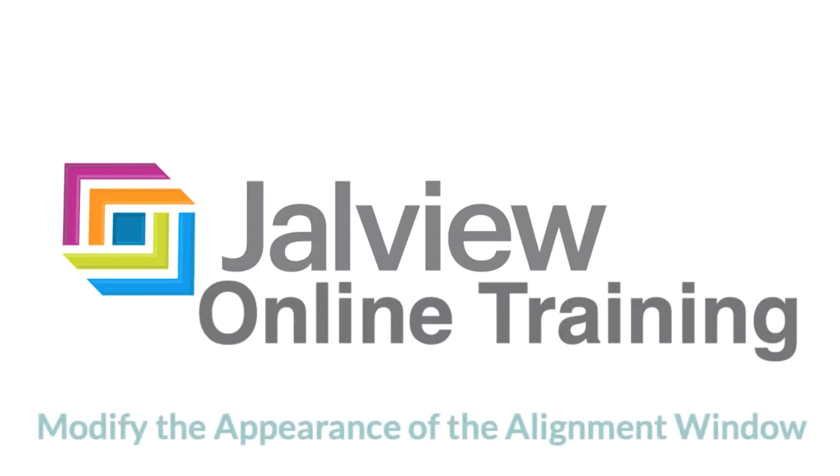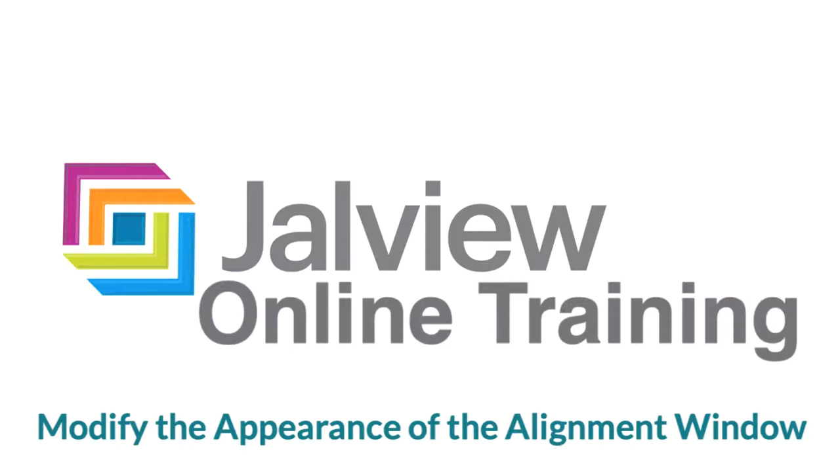In this Jalview online training video I will be demonstrating different ways to modify the appearance of the Jalview alignment window.